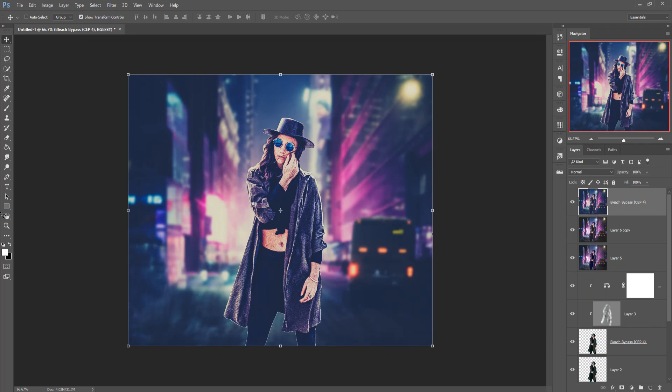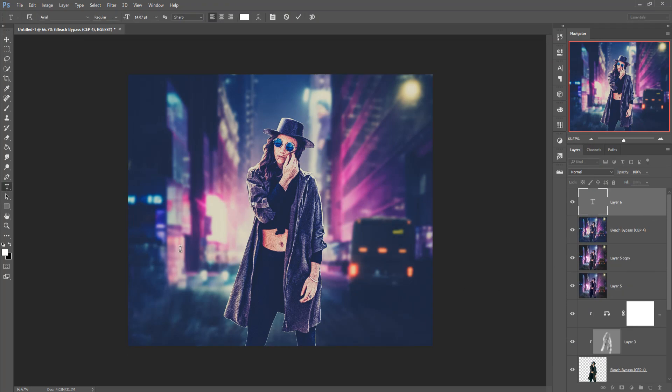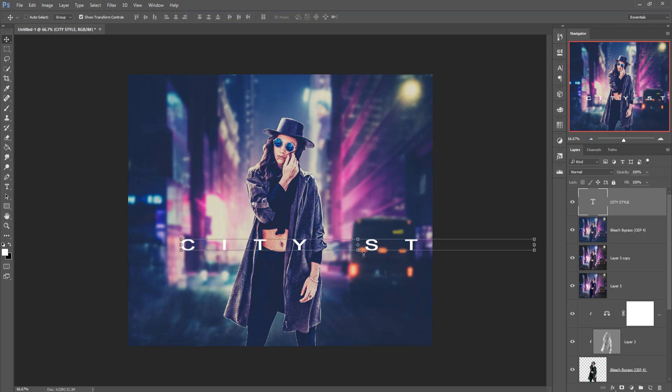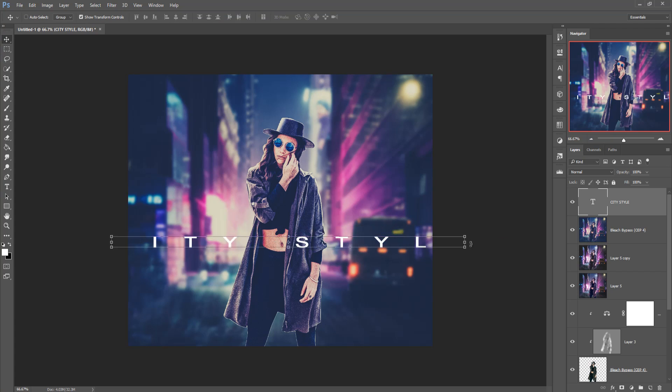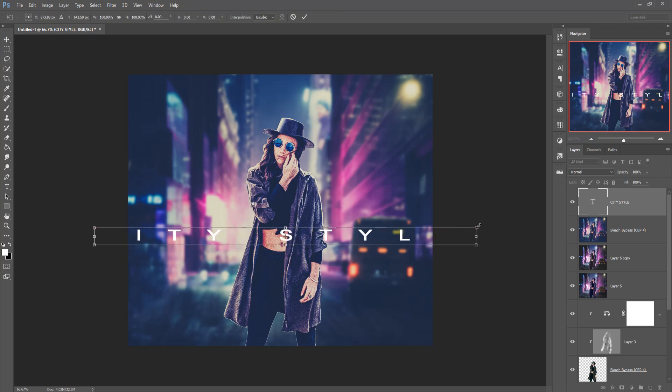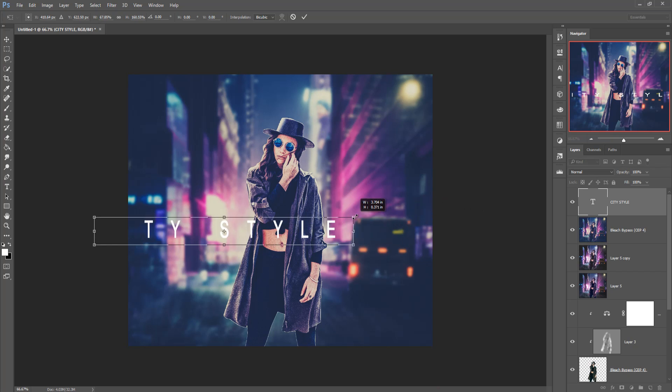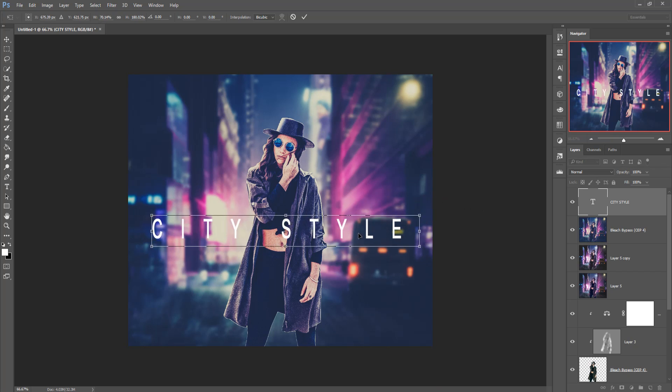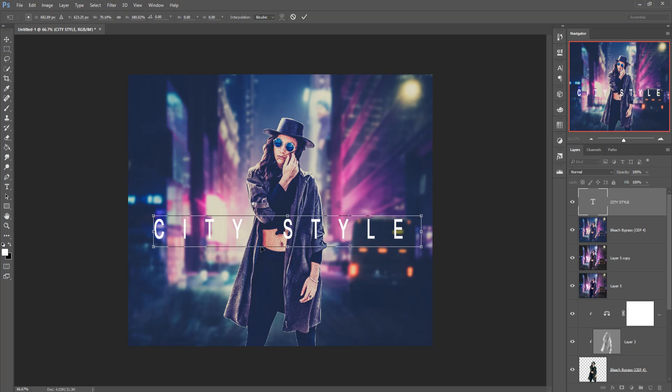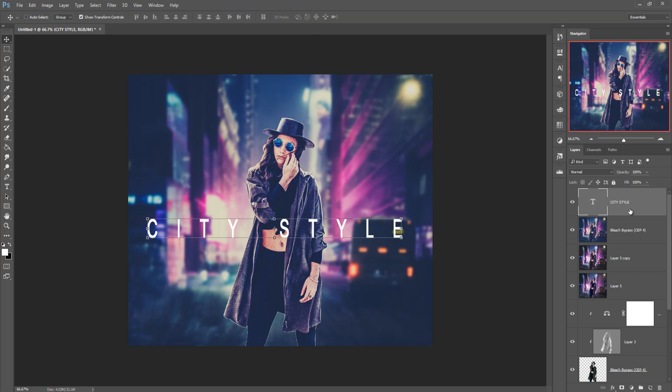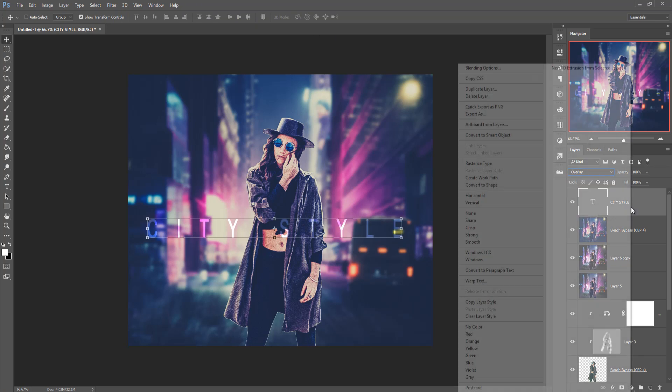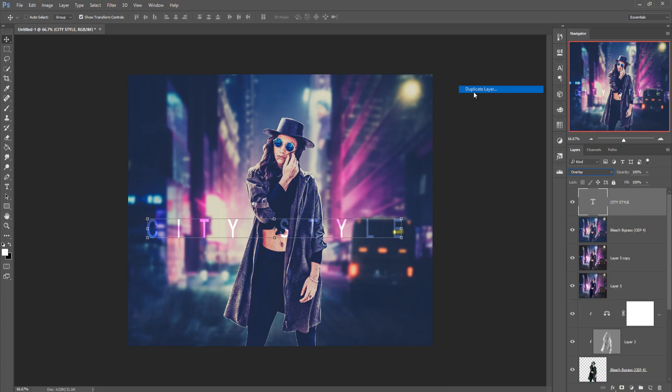Then take text, write this city style. Set this one as blending mode in overlay and duplicate this one one more time. So your work is almost done.